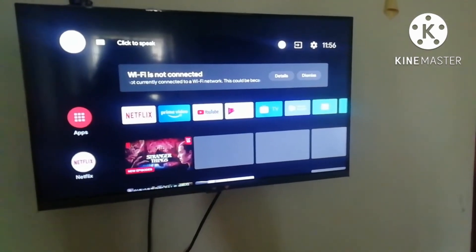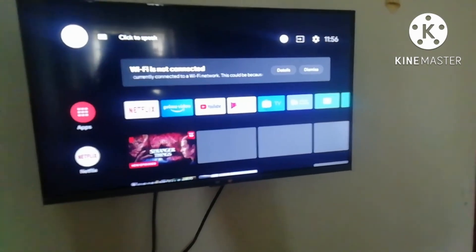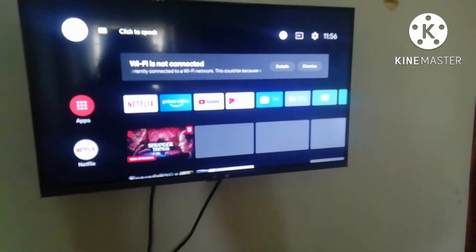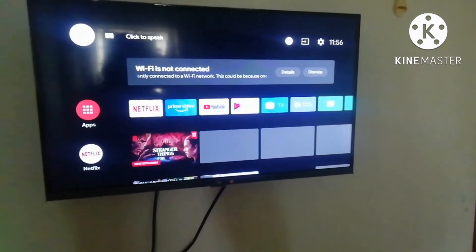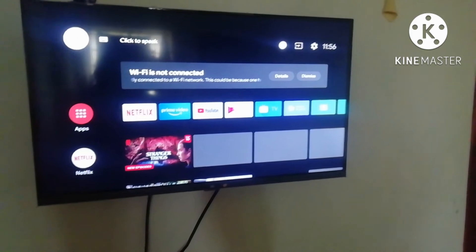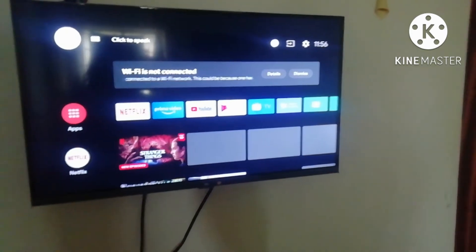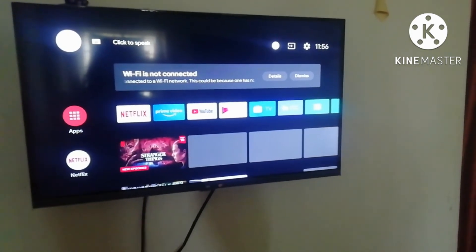Hi, hello! Welcome back to my channel. In this channel, we will see how to use the MI Smart TV.